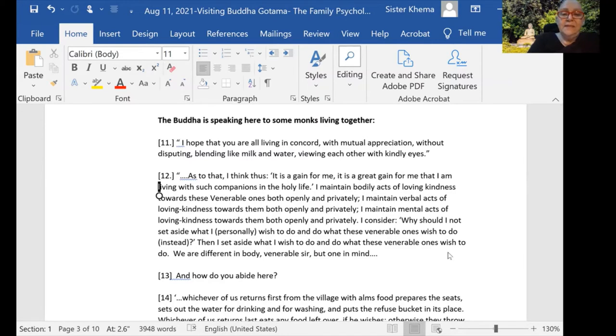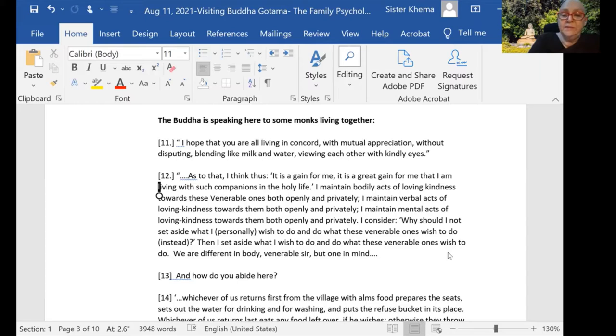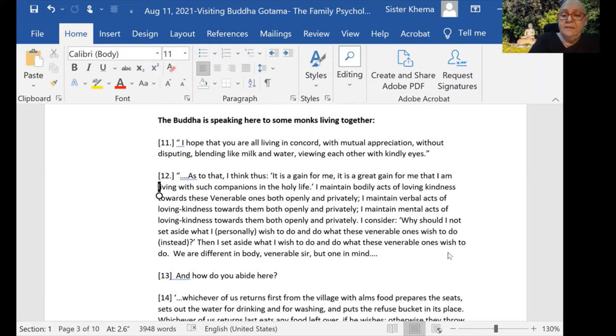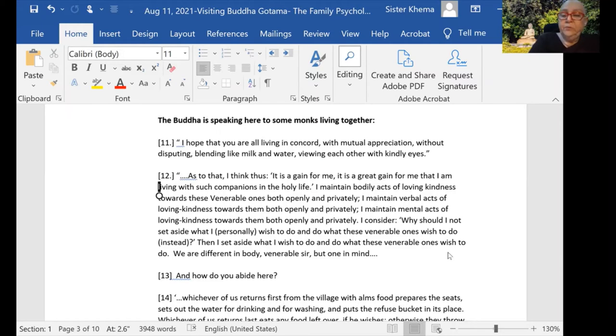When asked the question, he says: 'It is a gain for me, it is a great gain for me that I am living with such companions in the holy life. I maintain bodily acts of loving kindness towards these others both openly and privately. I maintain verbal acts of loving kindness towards them openly and privately. I maintain mental acts of loving kindness towards them both openly and privately.'